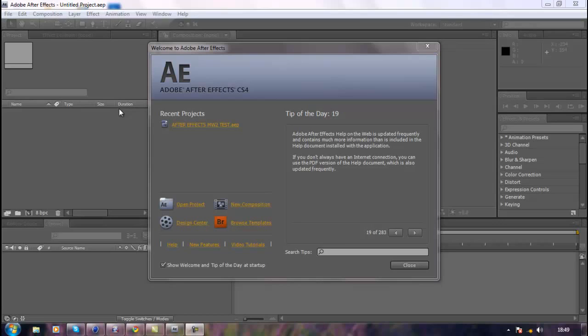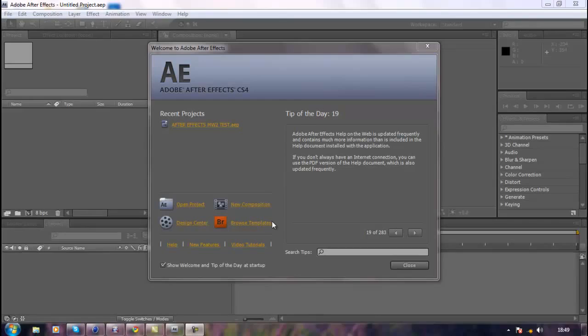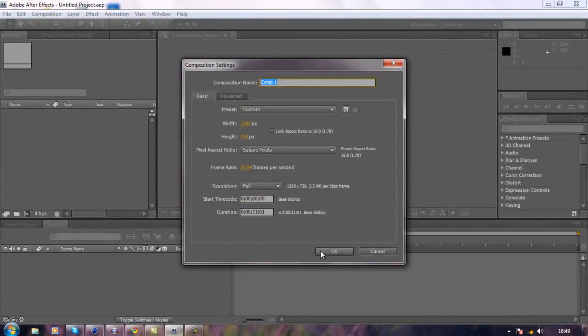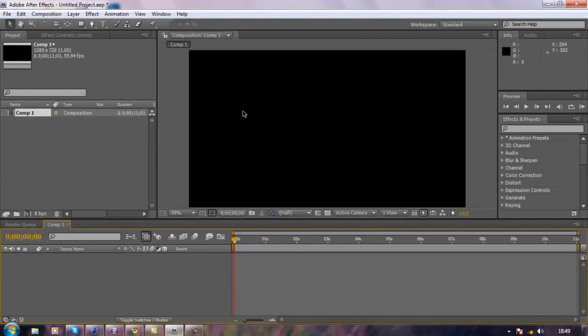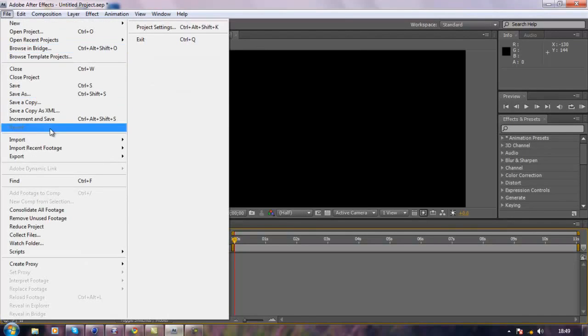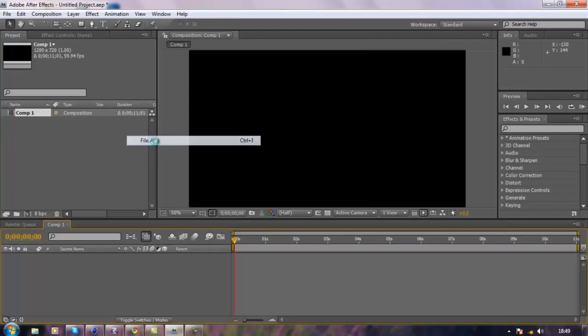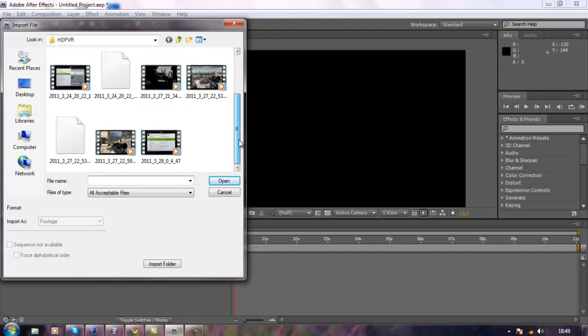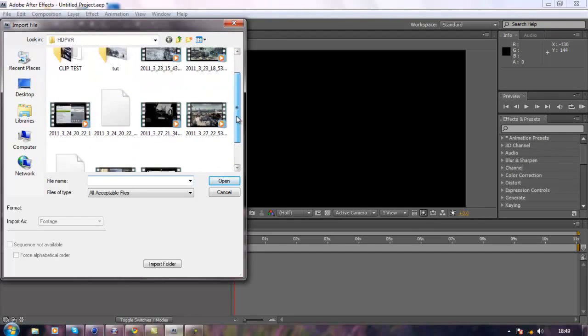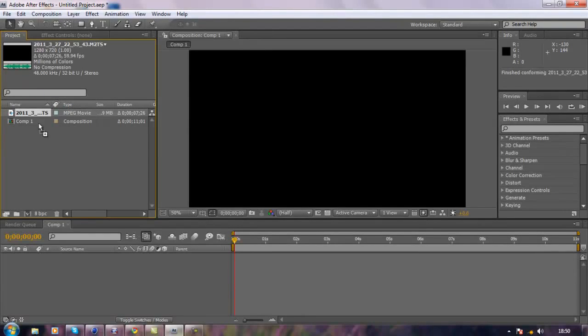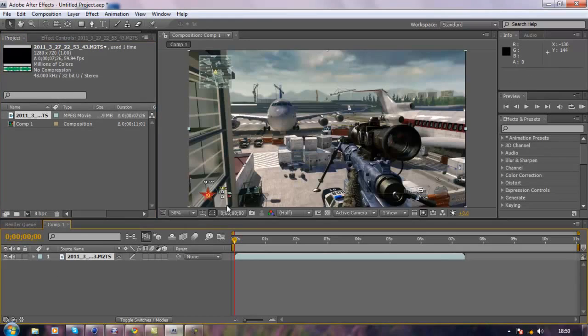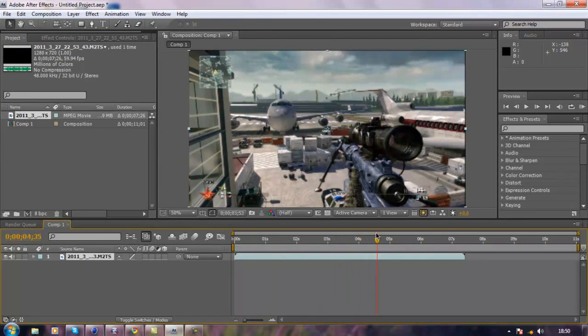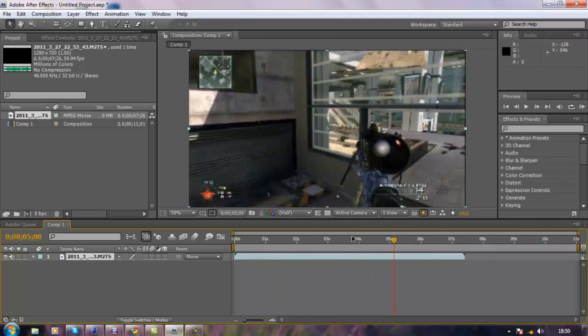When you've opened After Effects you want to create a new composition like we always do with all the usual settings, and you just want to import a clip. I'll just import the clip I used at the beginning and drag it down onto the timeline.